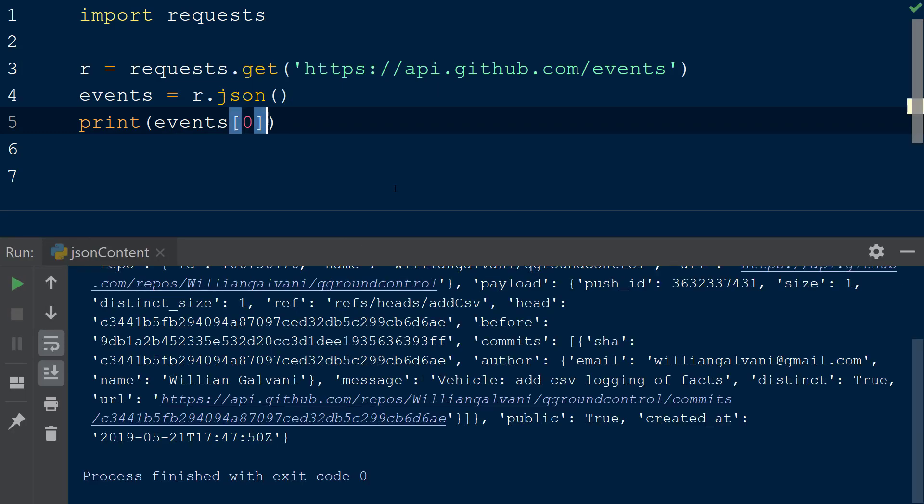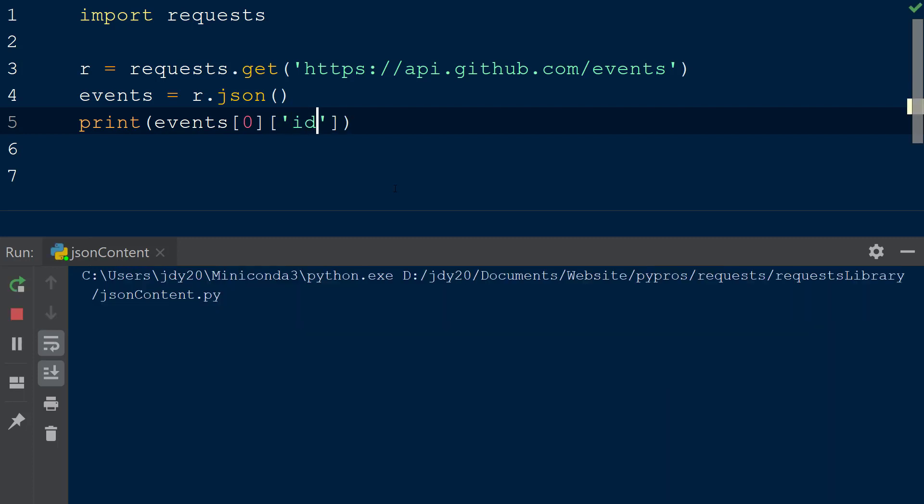We can retrieve the ID from this first event by adding another set of square brackets to the event object with the string ID. This will return the ID of the first event in the array. This is just one example of retrieving specific data from an object created from parsed JSON content.